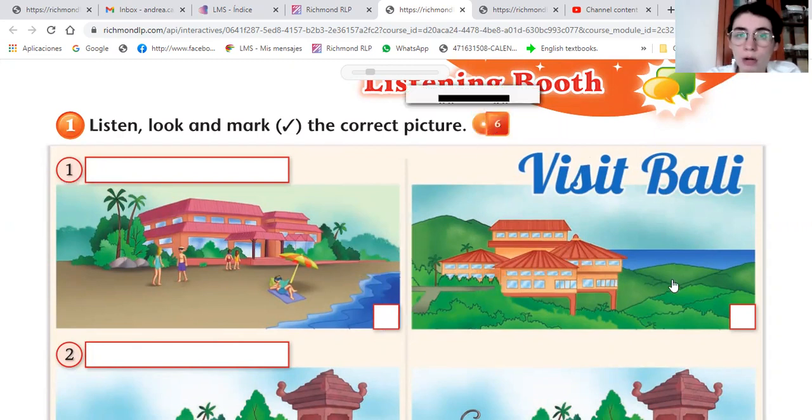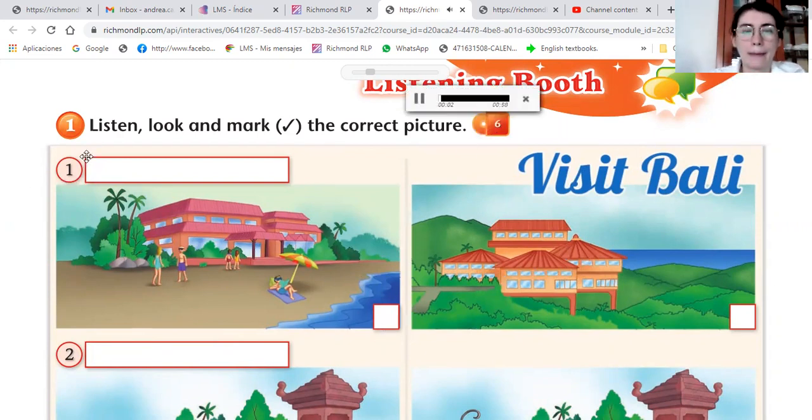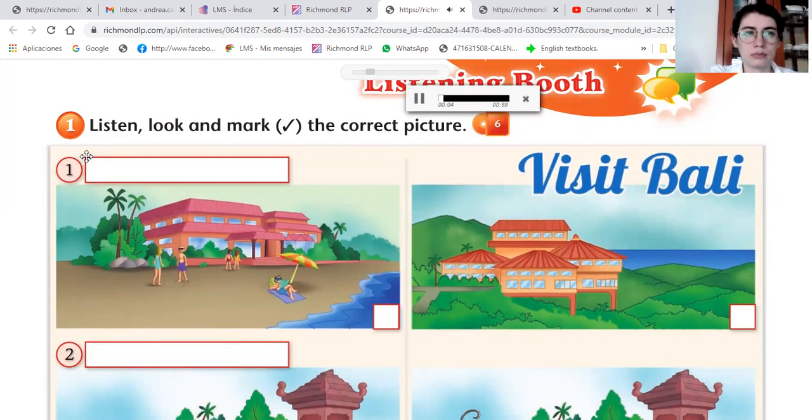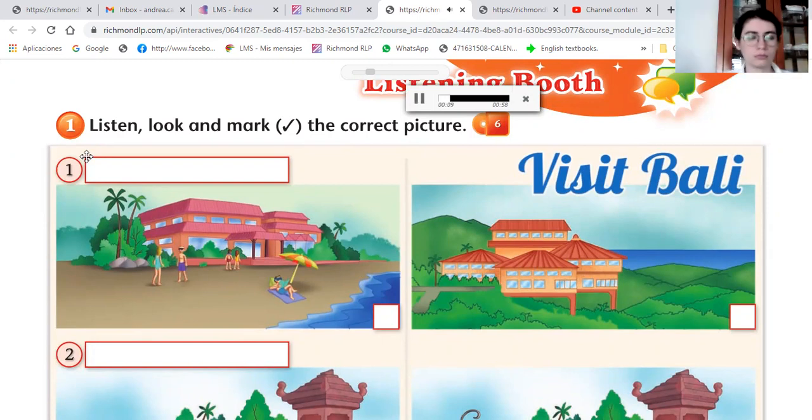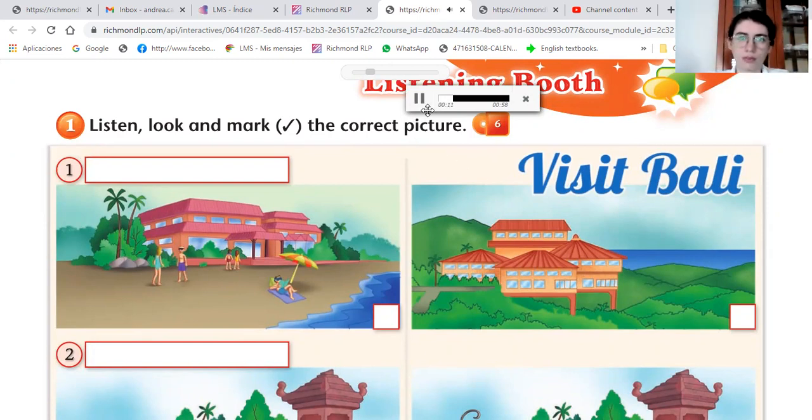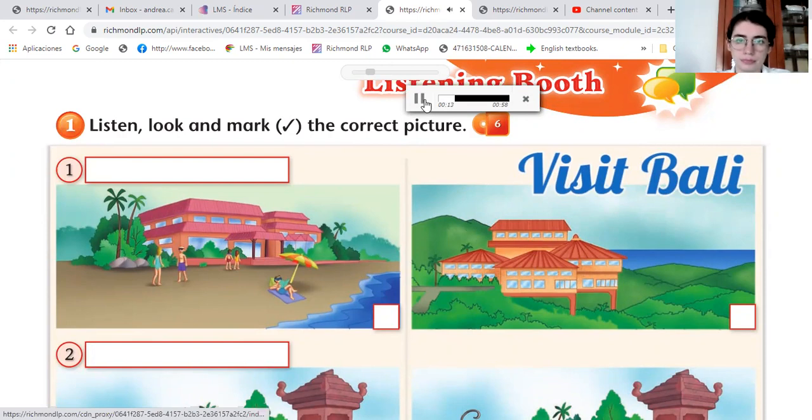Track 6. Welcome to the Ocean View Hotel. Our hotel offers an excellent location right on the beach. Right on the beach, justo en la playa. Palomeamos esta imagen de aquí. Seguimos escuchando.